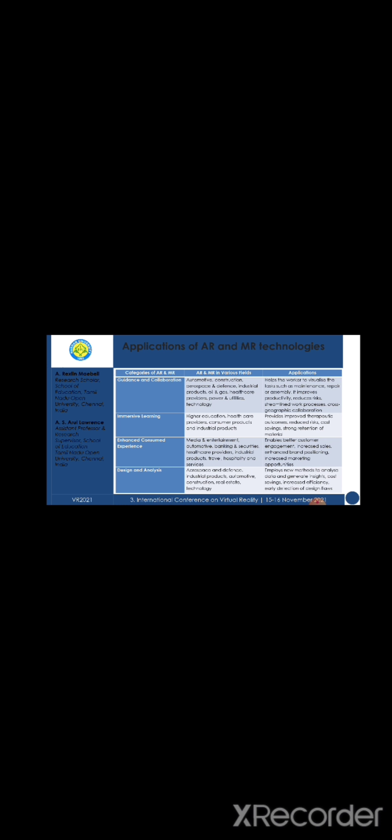In immersive learning, it provides improved therapeutic outcomes, reduced risk, cost savings, strong retention of materials in the fields of higher education, healthcare providers, consumer products and industrial products.